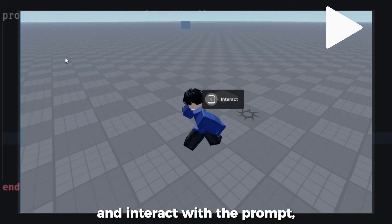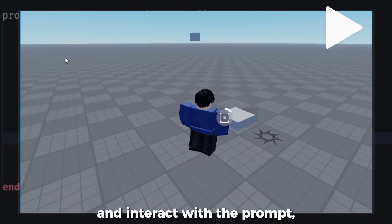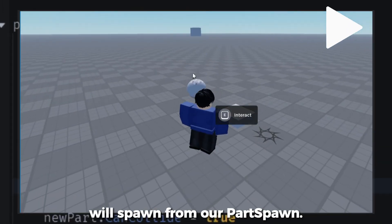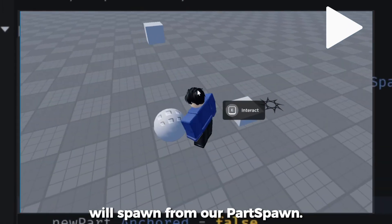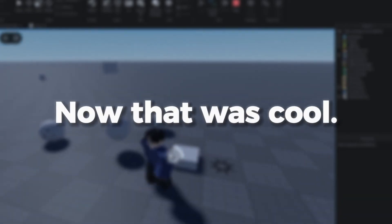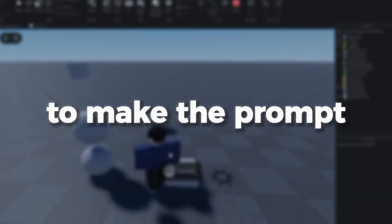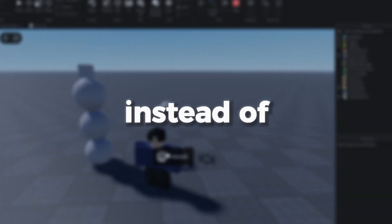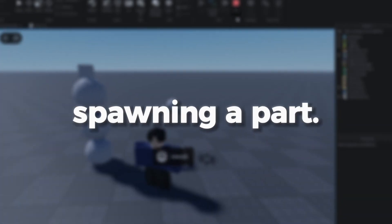If you test the game and interact with the prompt, you'll see that a newly made part will spawn from our PartSpawn. Now that was cool. Let's try to make the prompt damage the player when interacted with instead of spawning a part.